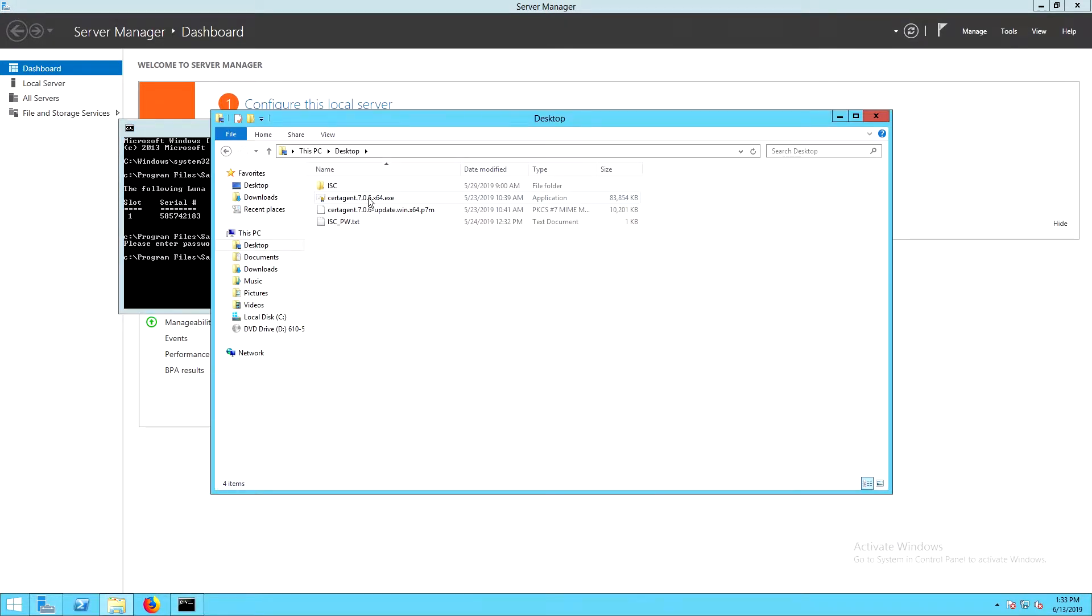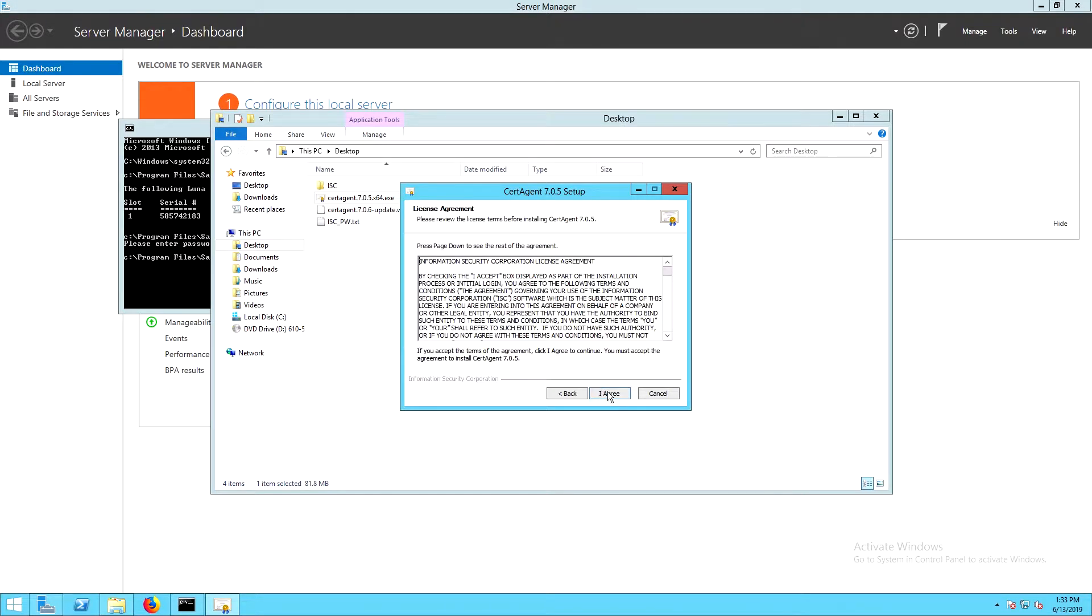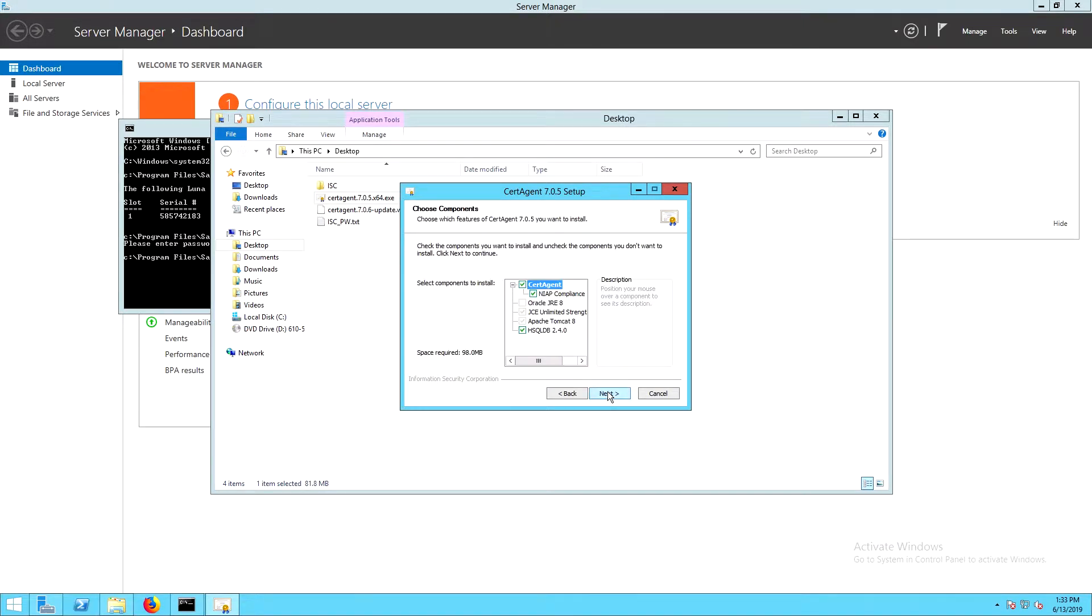Now that we have the client configured correctly, we can launch the installer for ISC cert agent. We'll click next and agree.